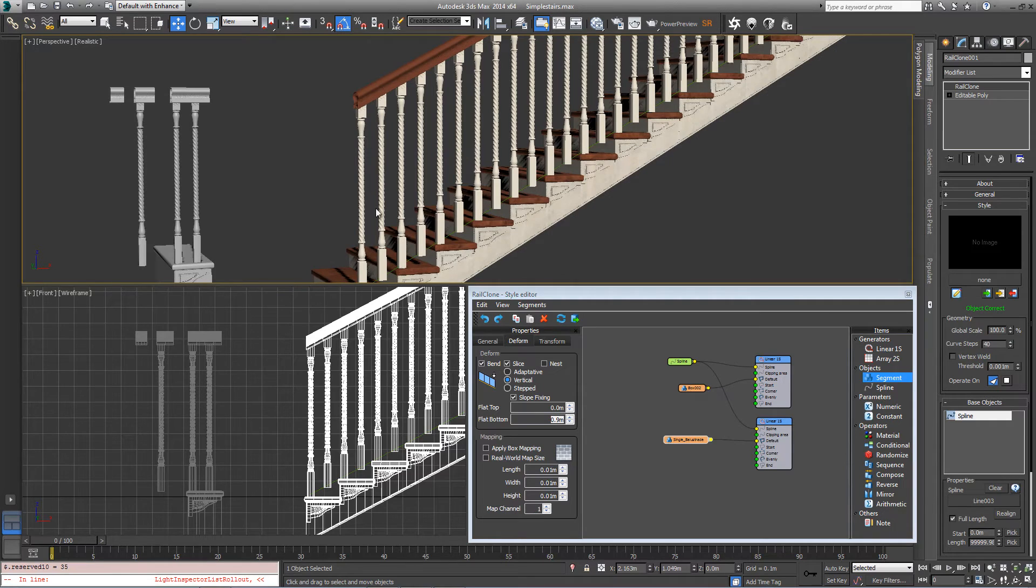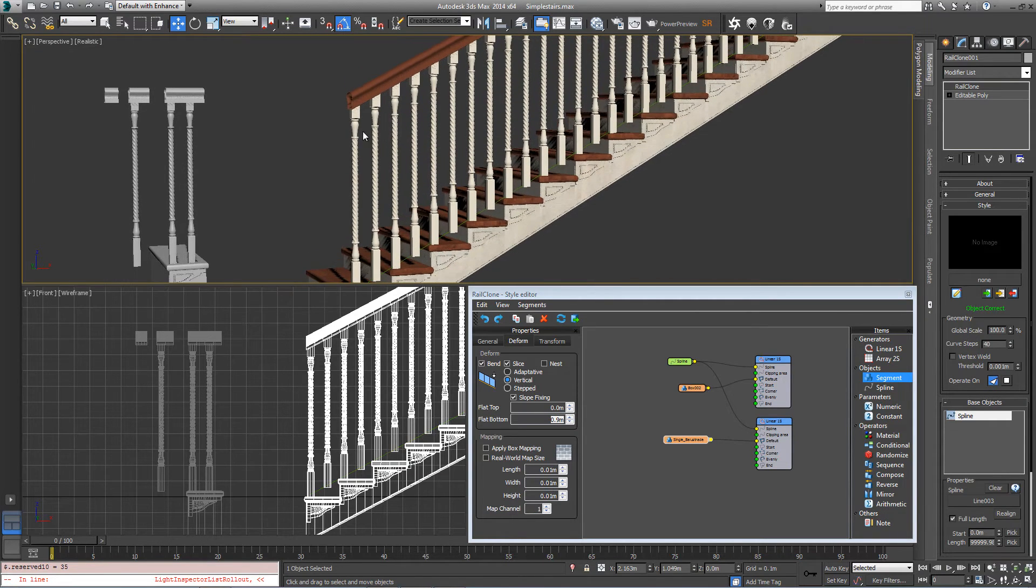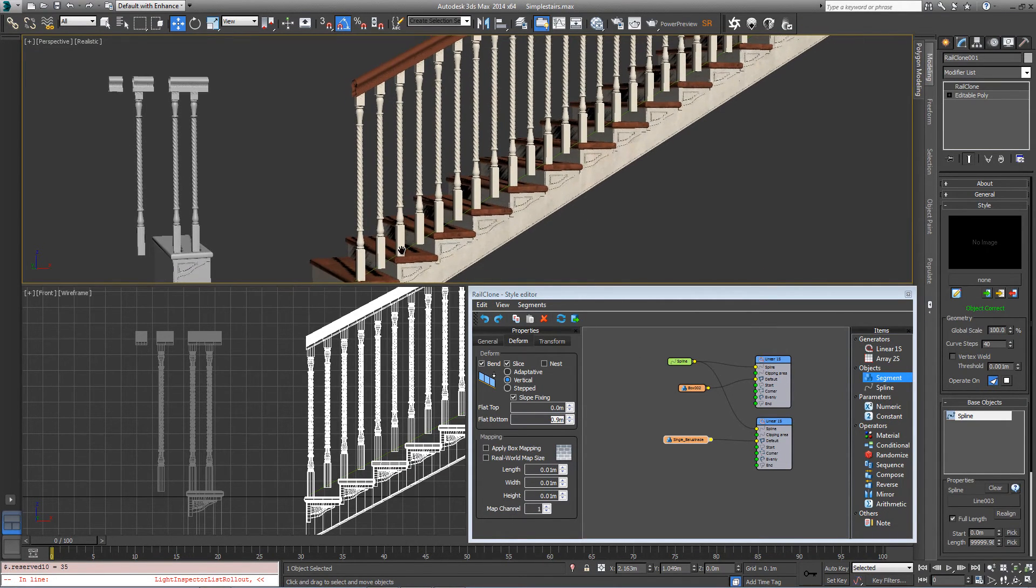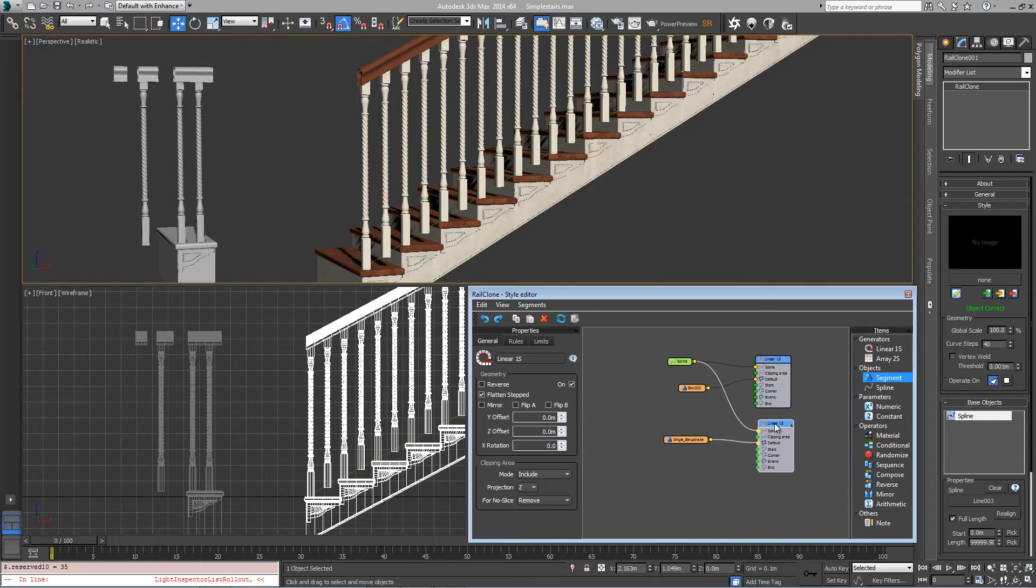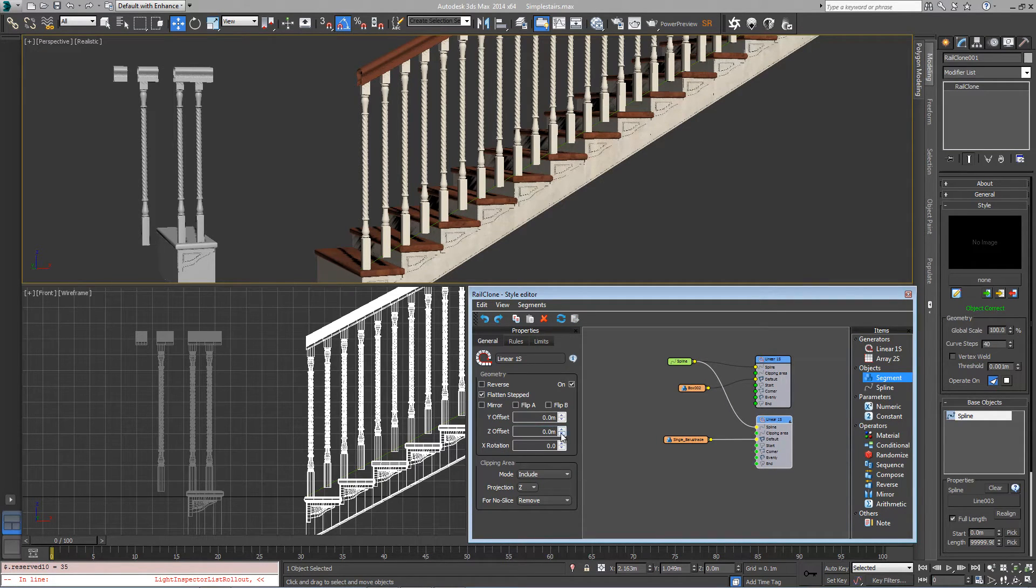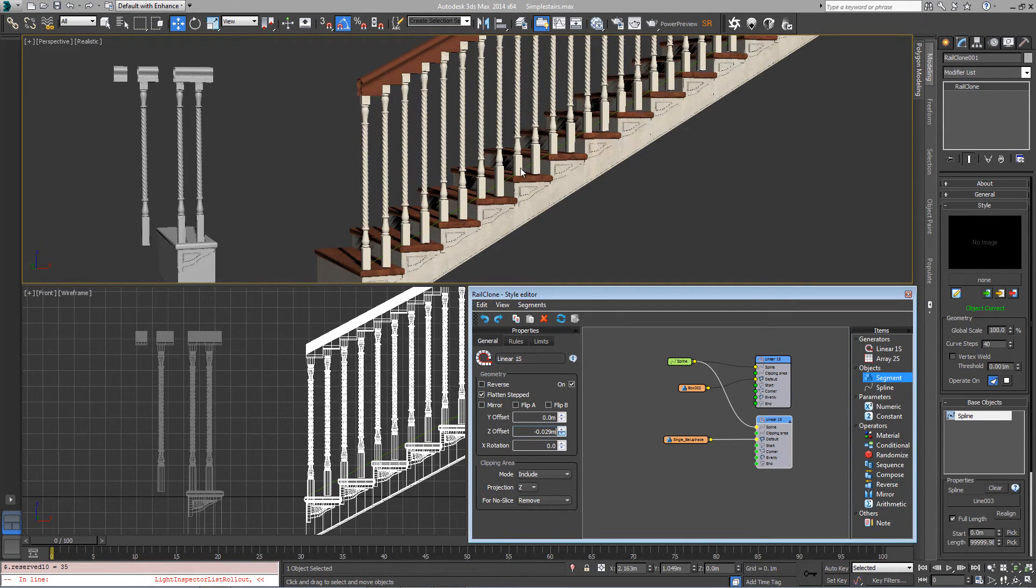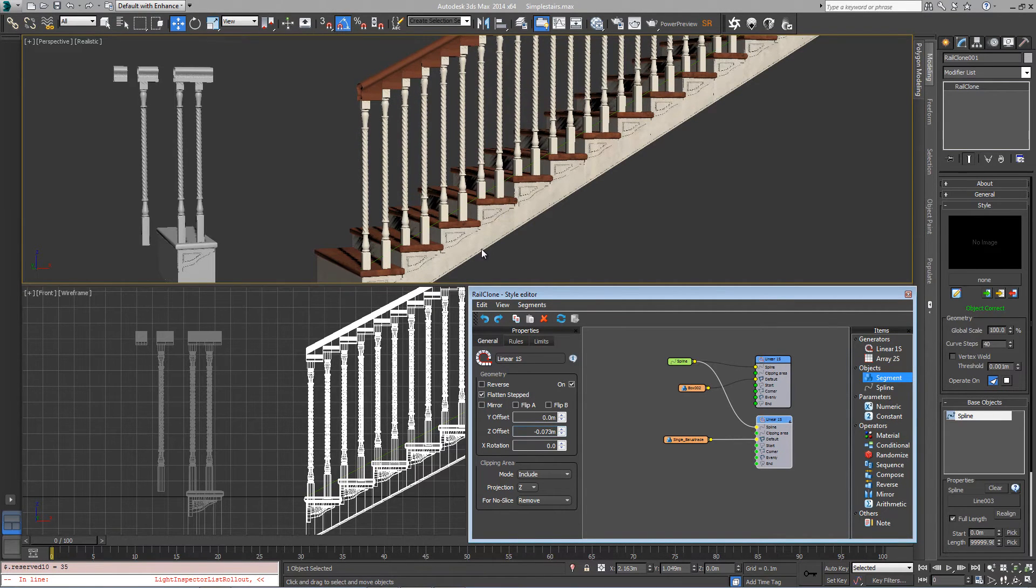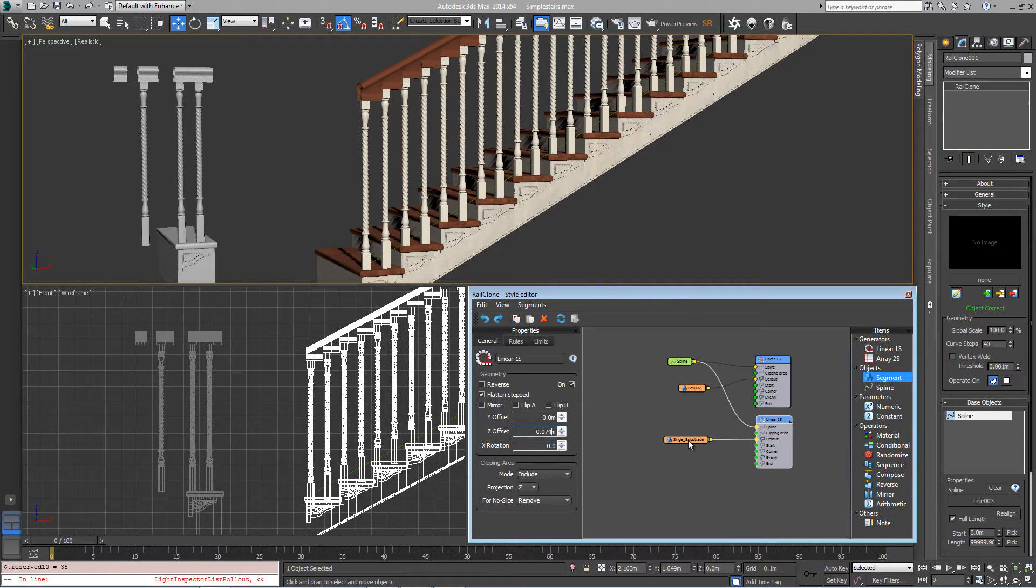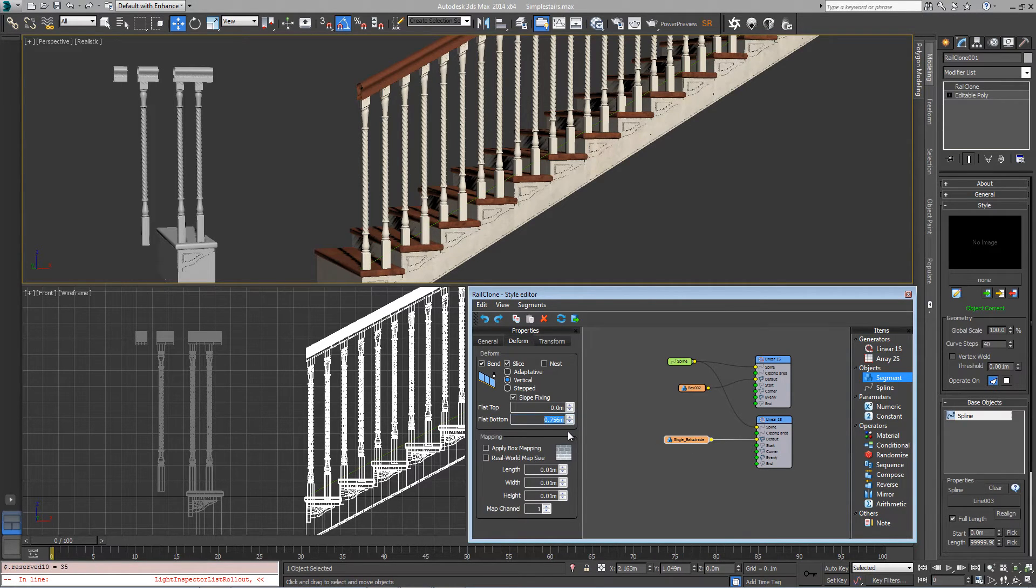So now we can see these are nice and upright and these are stepped. And maybe just to fix this gap here we'll bring the whole thing down by going into the linear array settings itself and bring the z offset down so it just sits back on the steps. There we go, and you might find you have to just tweak the flat bottom setting down a little more, so maybe 0.82.